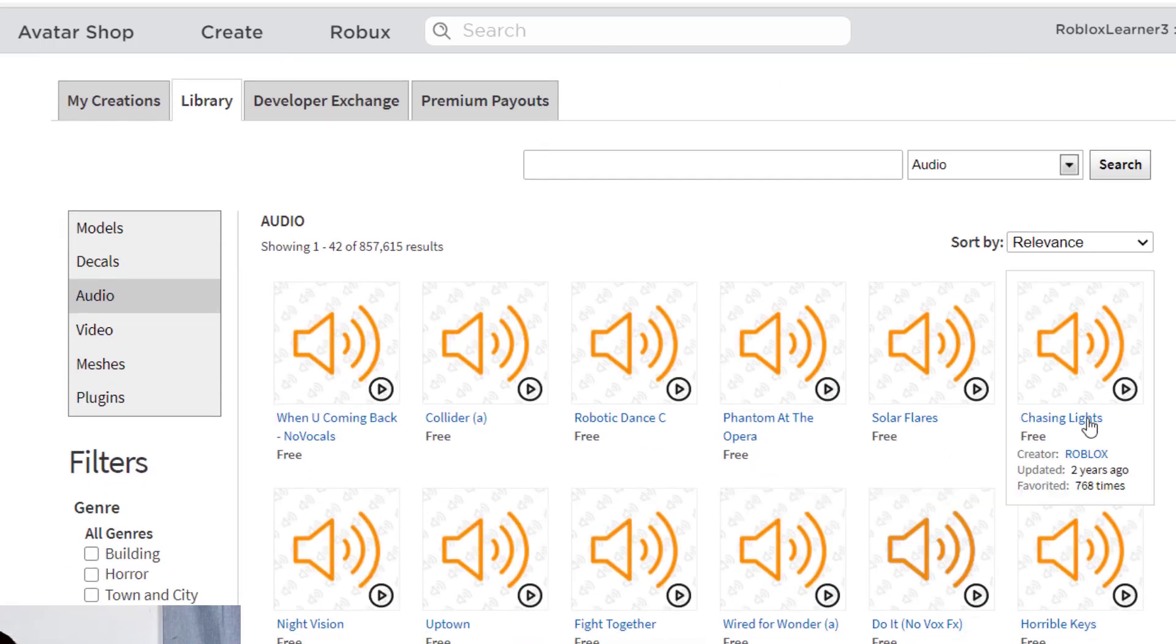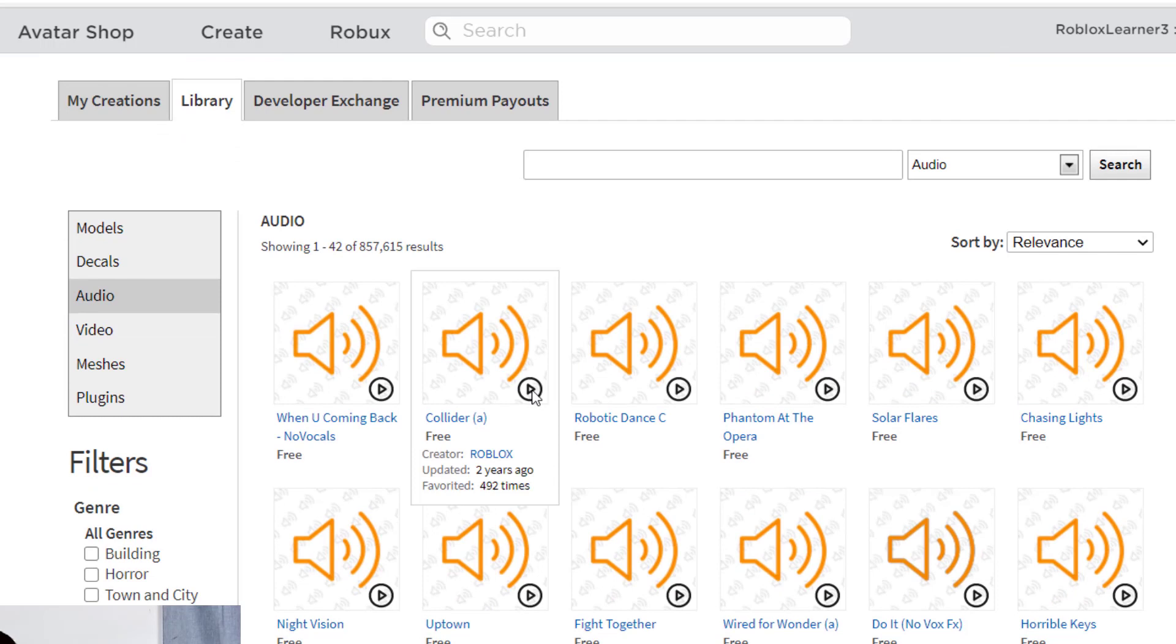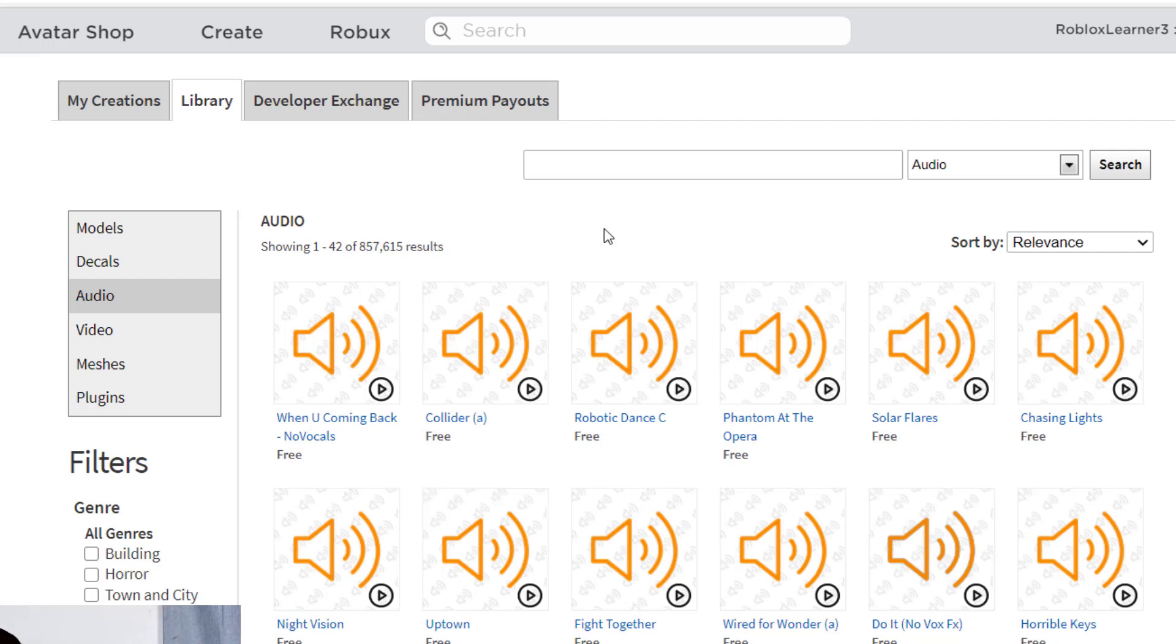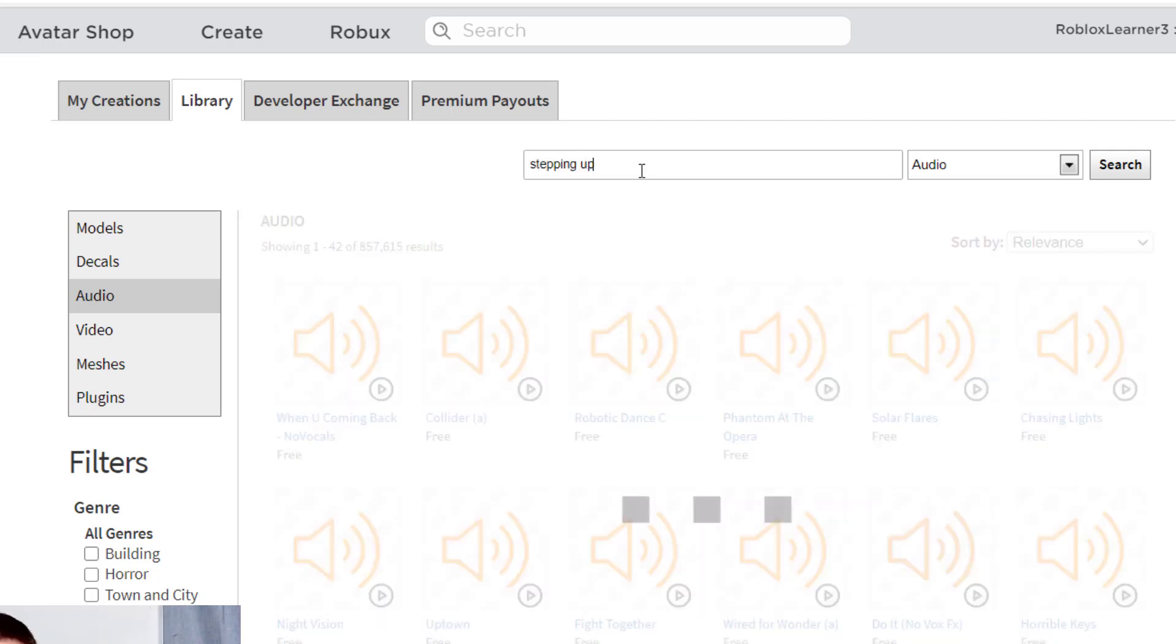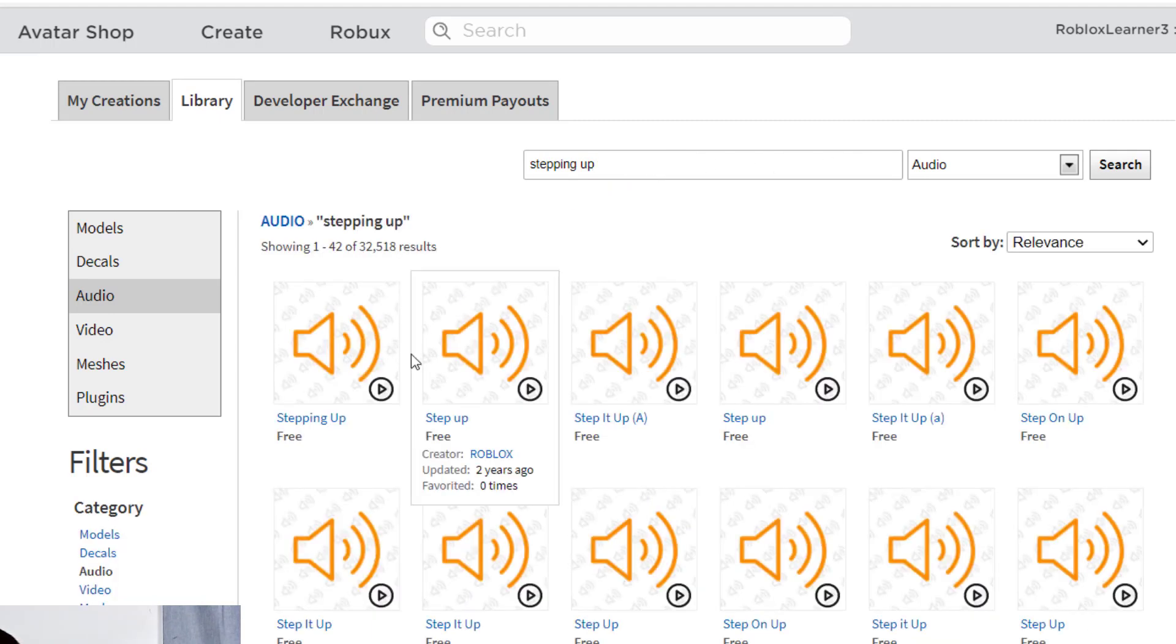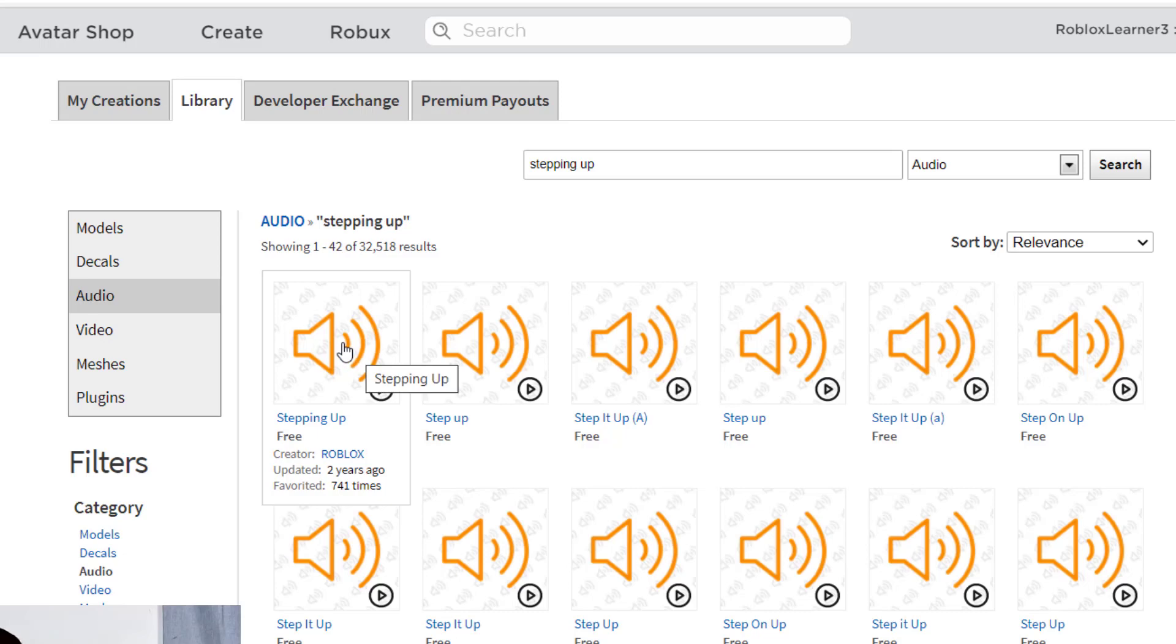You can use this Play button right here to preview any of the sounds. So let's listen to this one. So that's a pretty cool sound. I actually found one earlier that I liked, and it was called Stepping Up, I think. Now you can search for any audio that you would like. I found this one here, and this is the sound I like to use. I'm going to click on the sound.